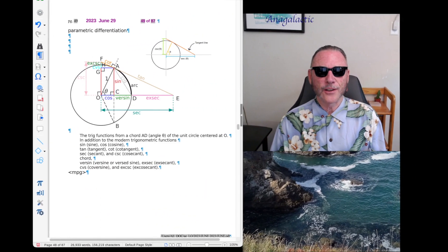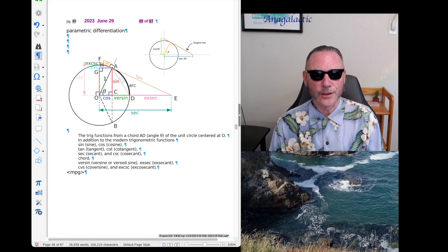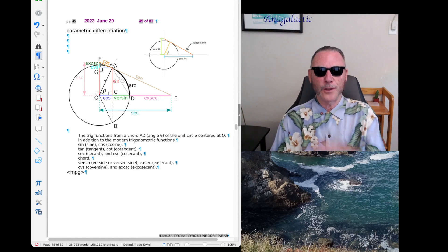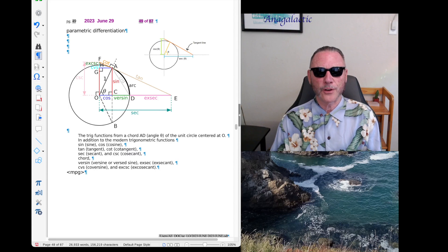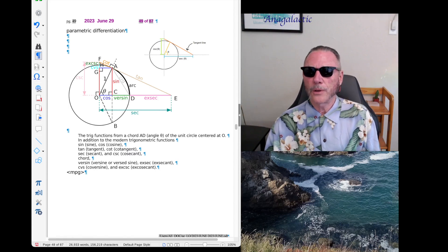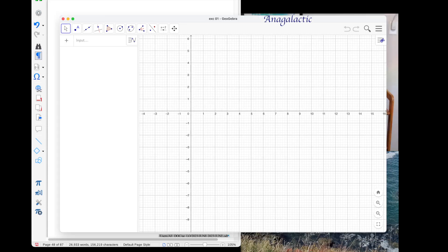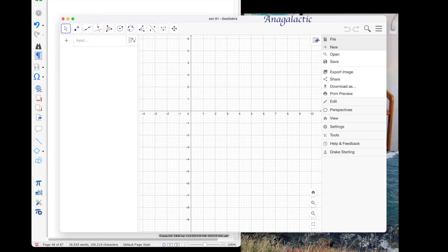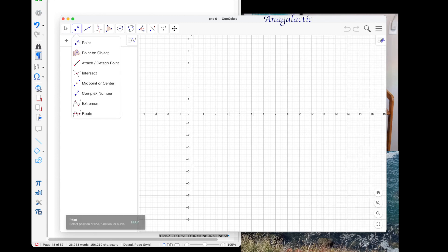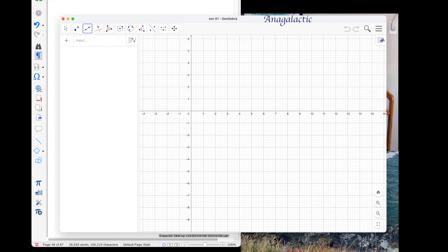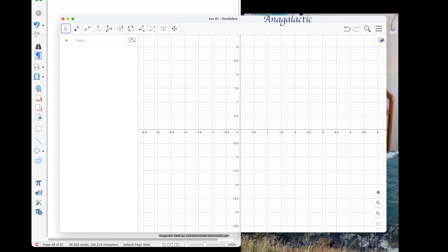Good day, this is Anagalactic with an ongoing series in astronomy. Currently we're in geometry, and I'm going to show you how to use a very powerful program which I discussed in the last lecture. If you didn't see that, don't worry. We're going to set up what I think you'll find to be a fascinating little program to demonstrate what I call the harmonic points.